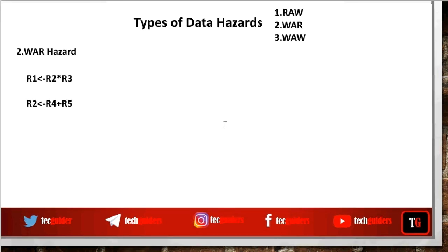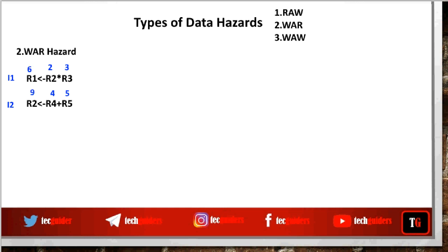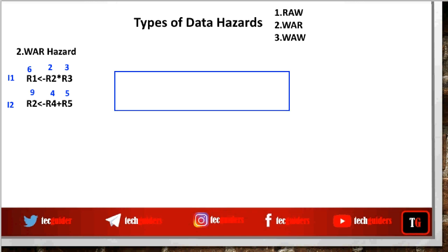Now, what is write after read data hazard? Consider these two instructions. According to the program order, instruction i2 is expected to write to r2 after a read from r2 is done — meaning i1 should read from r2 first, then instruction i2 can write to r2. This is what the program expects.